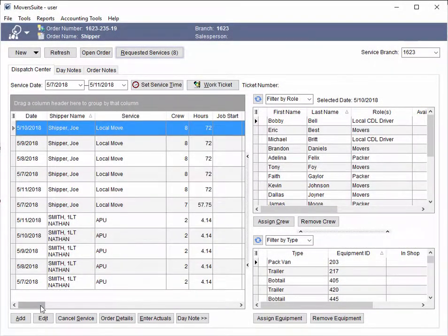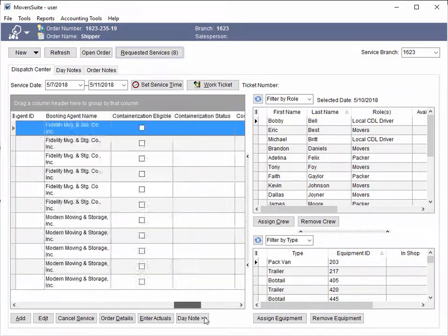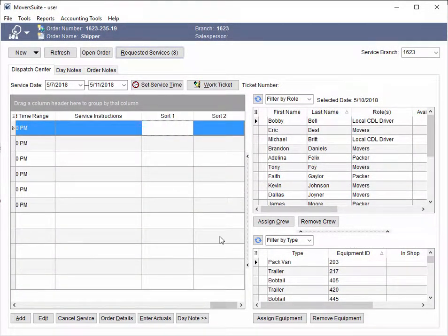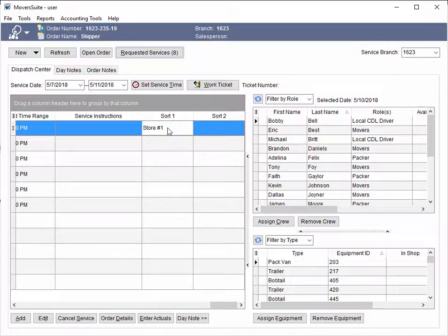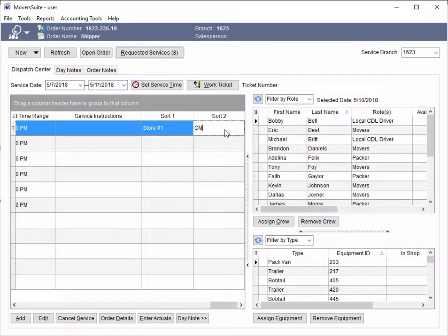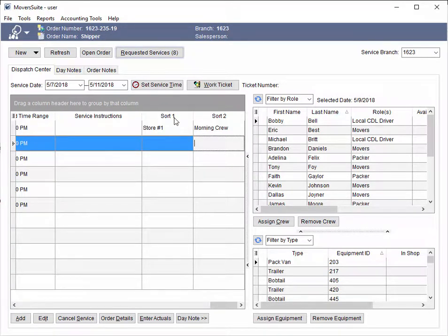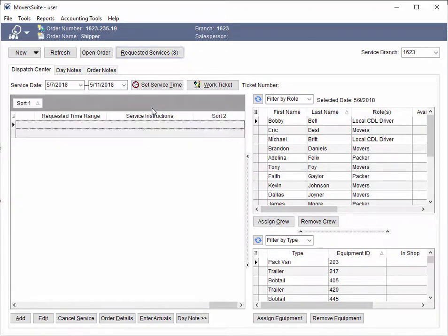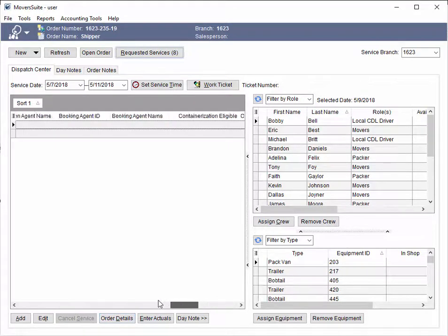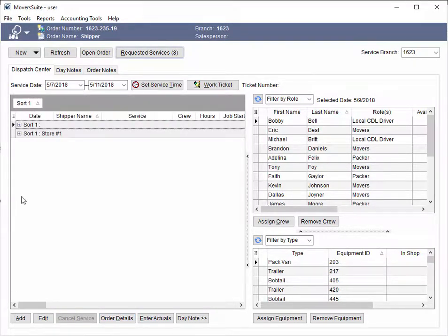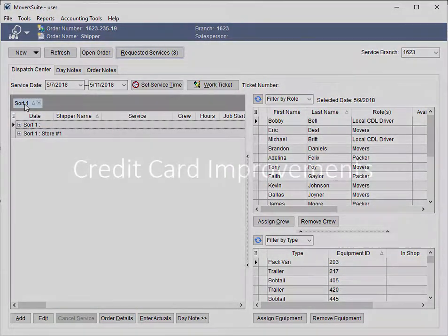Those of you working in local dispatch can now take advantage of an expanded Sort 1 field. This field now allows you to specify up to 64 characters. The Sort 1 and Sort 2 fields are provided to give you an extra set of options to group and organize the data.